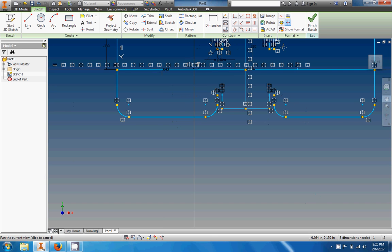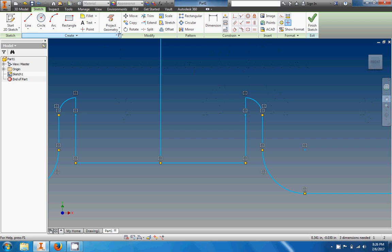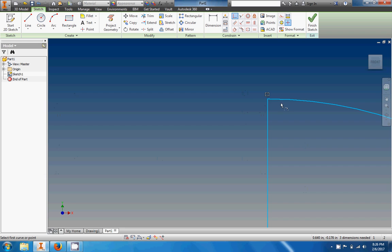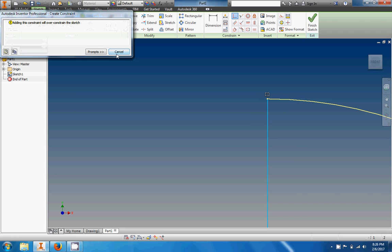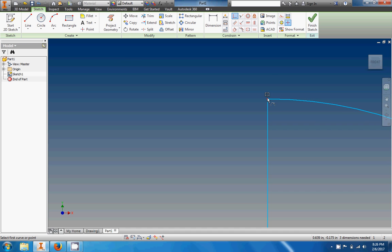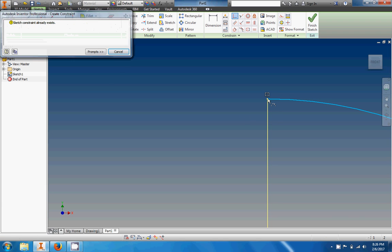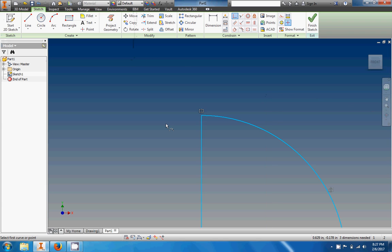I can see I'm missing a coincident constraint right here — on the top half you've got one, but zooming in down here it's missing. A coincident constraint connects the endpoint of a line onto another geometry. I'll zoom in, click the endpoint of that line and click the other geometry — but it says that would over-constrain the sketch. And adding it says the constraint already exists, so I'm not sure why it's not functioning.